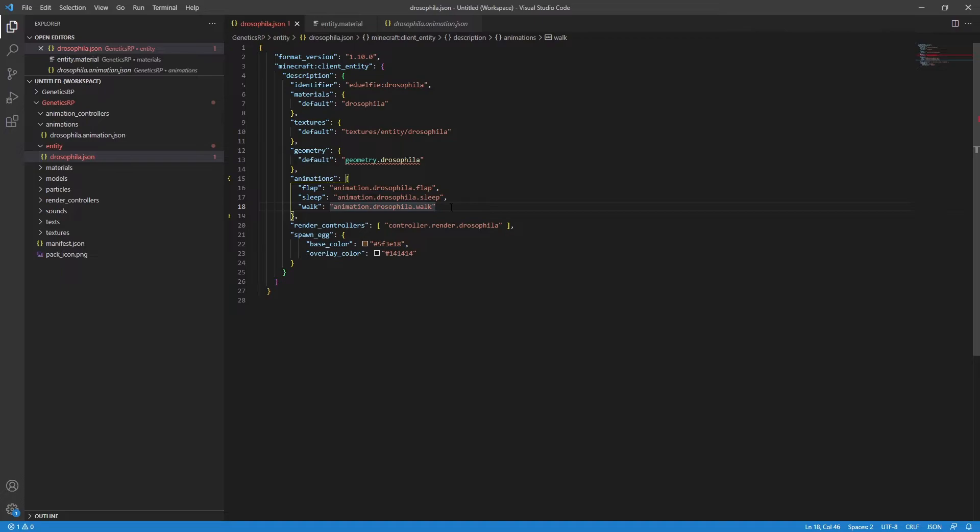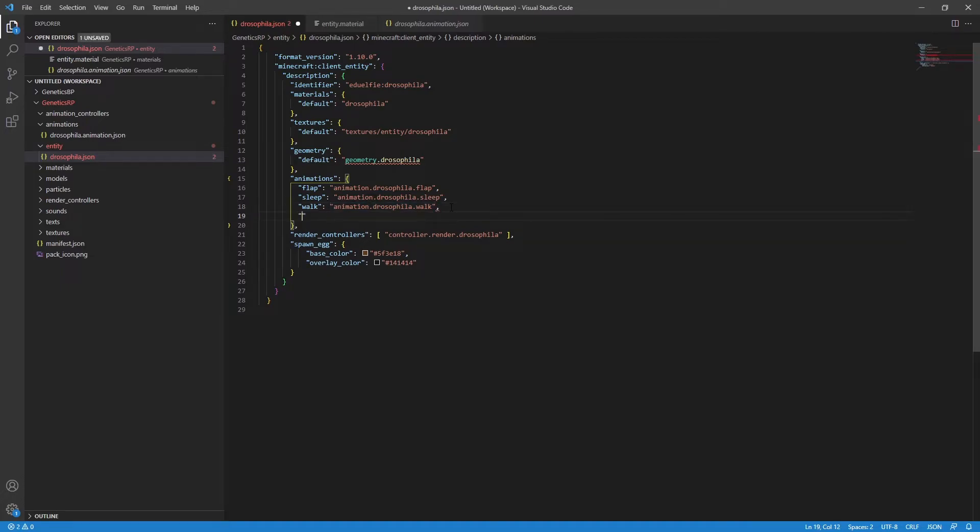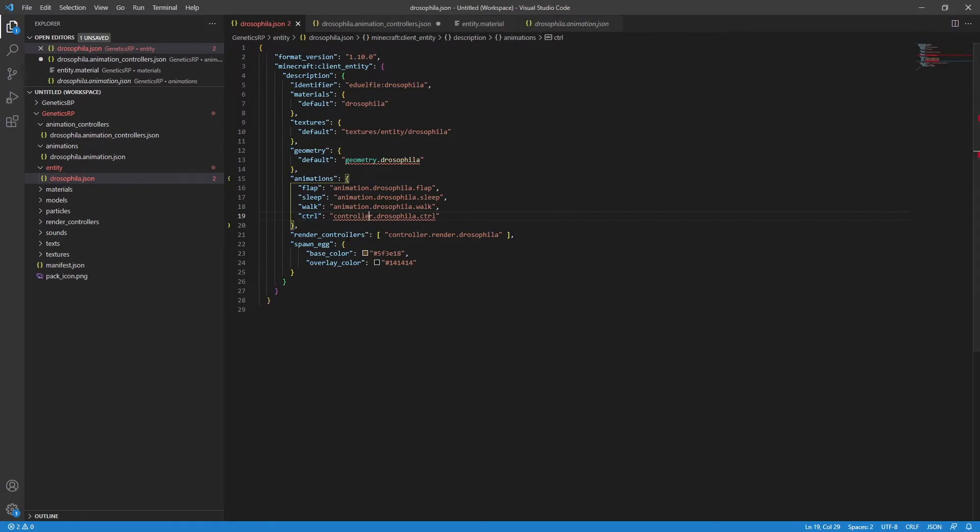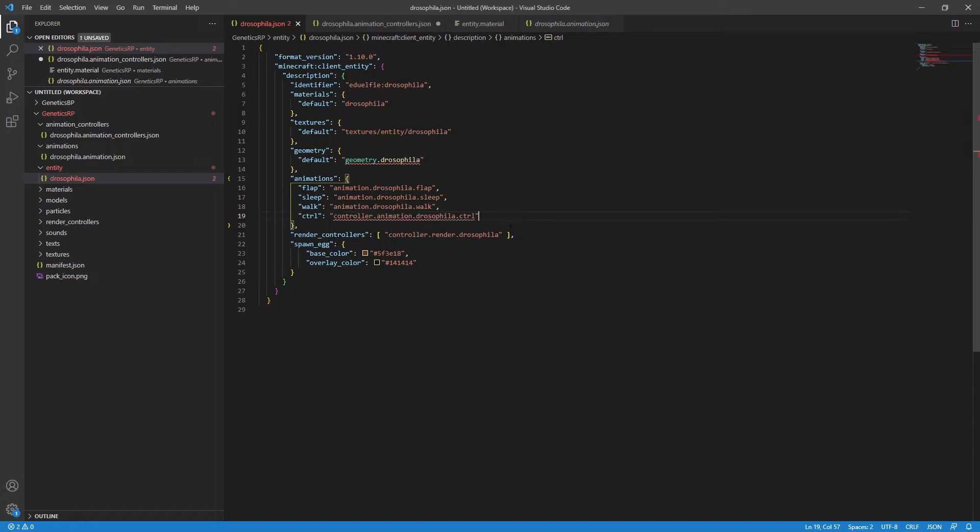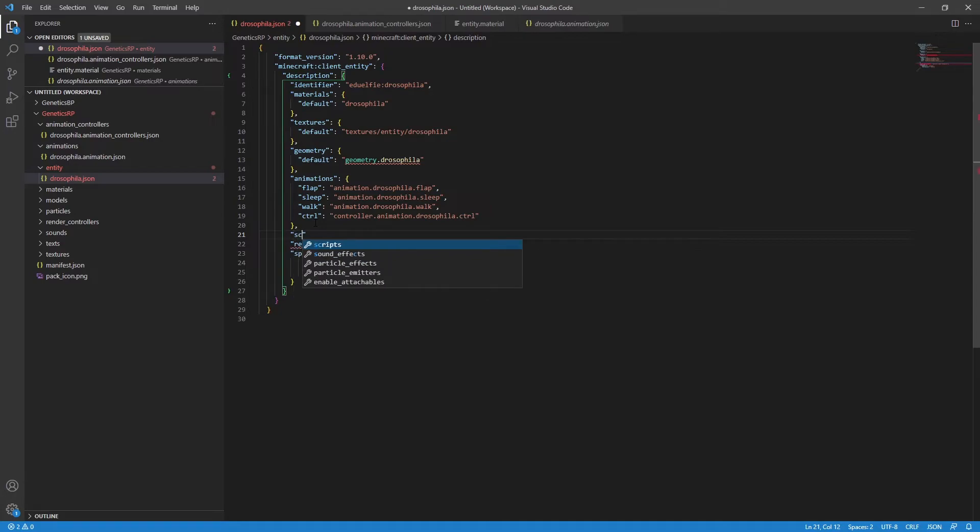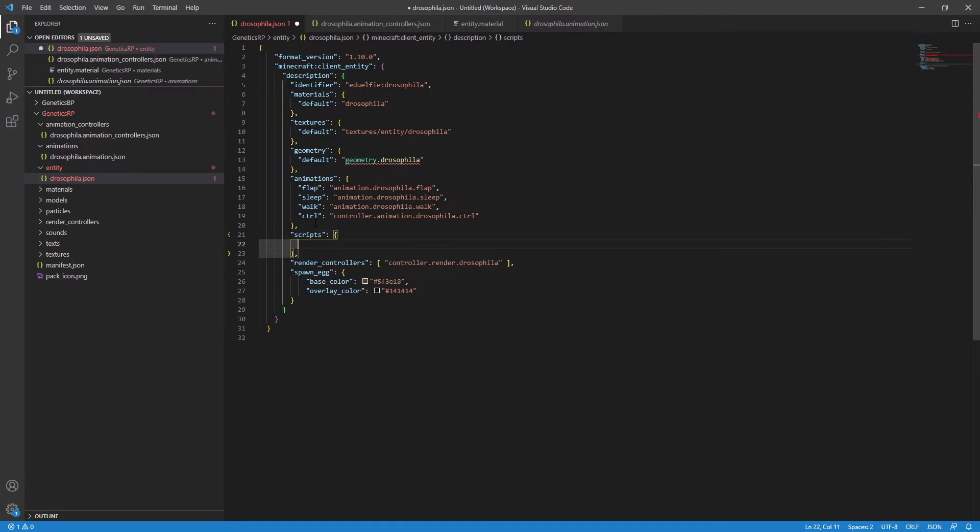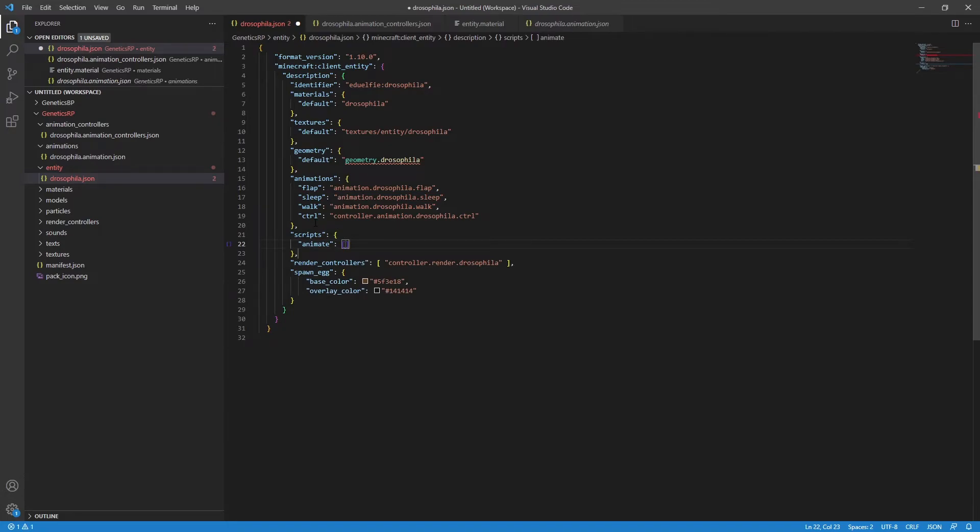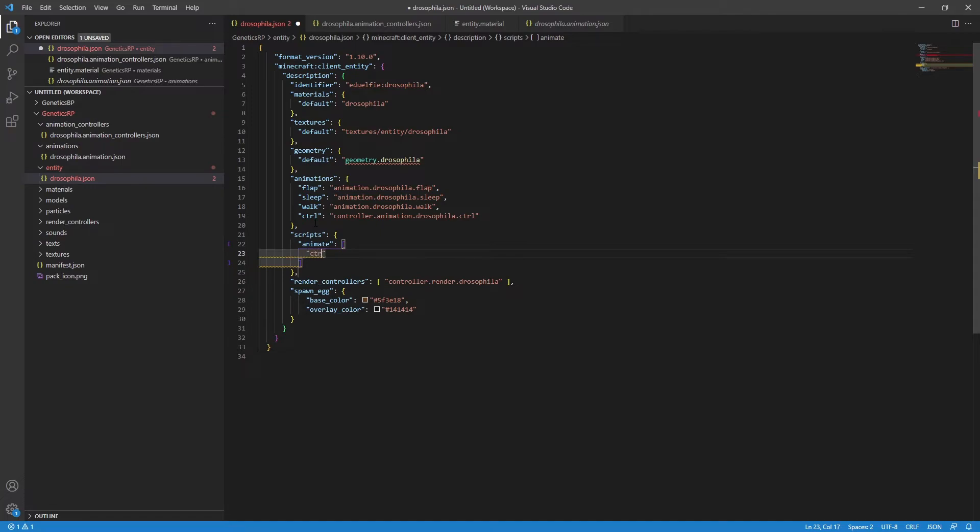Now, we also need to add an animation controller to tell Minecraft when to run these animations. I always use control or CTRL as the name. It's just a habit, call it whatever works for you, but point it to your controller. For me, it's controller.animation.drosophila.control. Finally, anything we want to run on the entity, in this case, it's only our animation controller, needs to be added to the script section in the resource pack entity file. Set it up as shown on screen now.